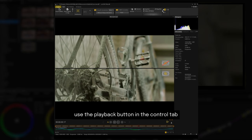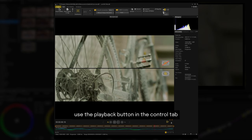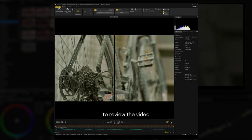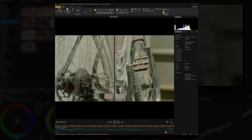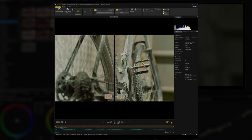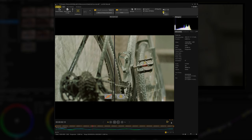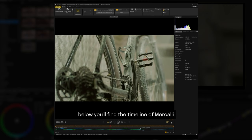Use the playback button in the control tab to review the video. Below, you'll find the timeline of Mercalli.